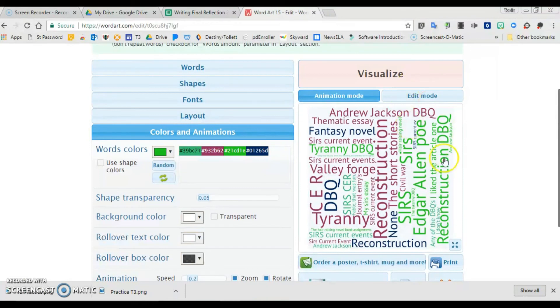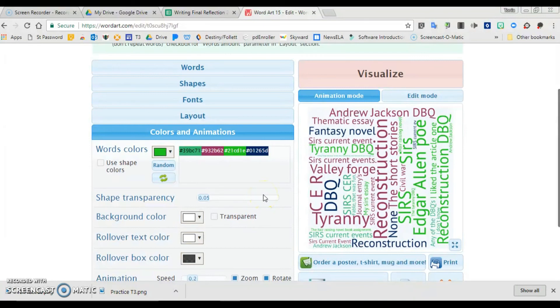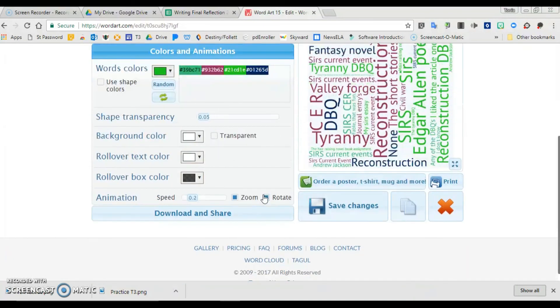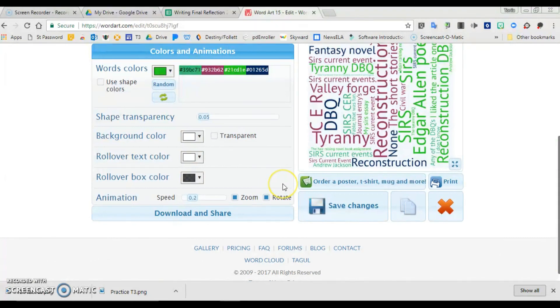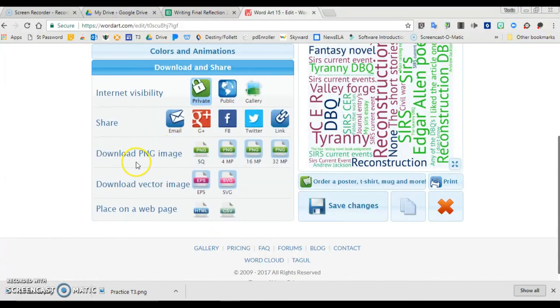And there I have a visual representation of the assignments that students thought were valuable last year. That might be something I would use next year to put on my website. I could put it up for parent night. I could use it to preview the year for next year's students. When I'm done, I will click download.